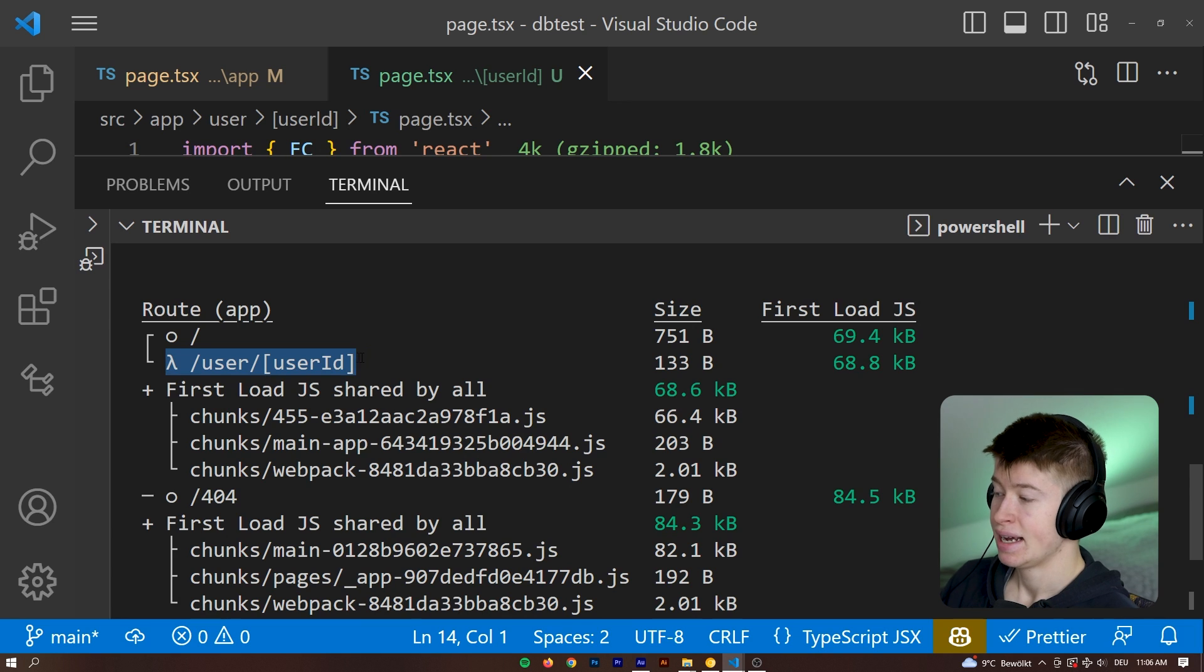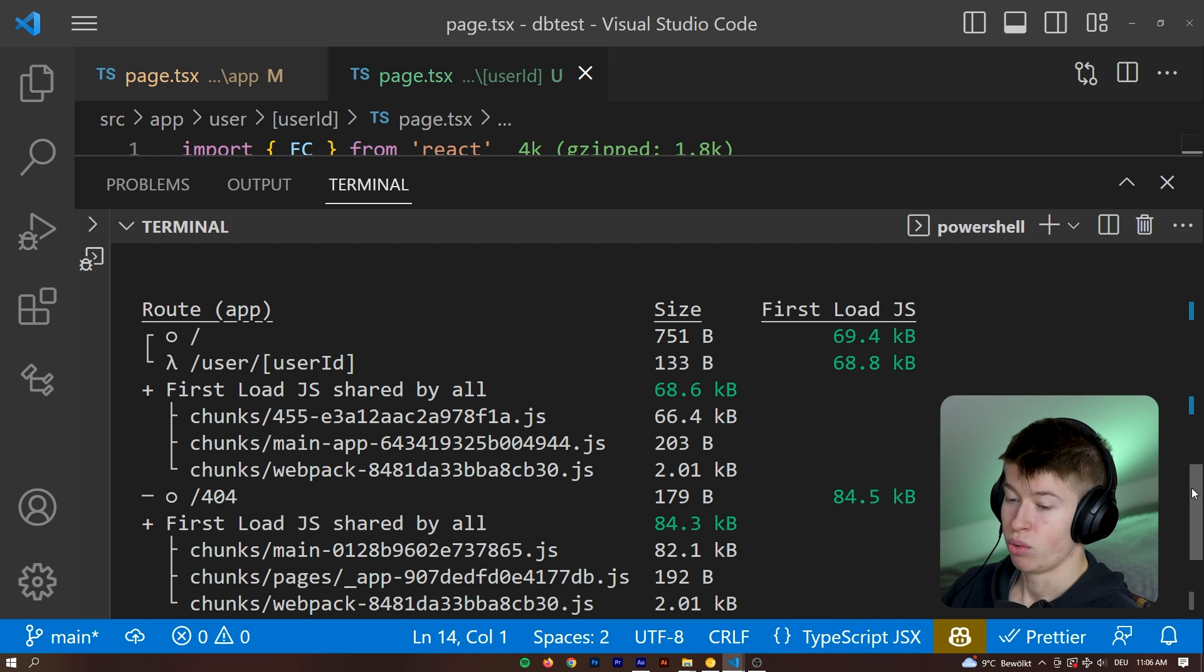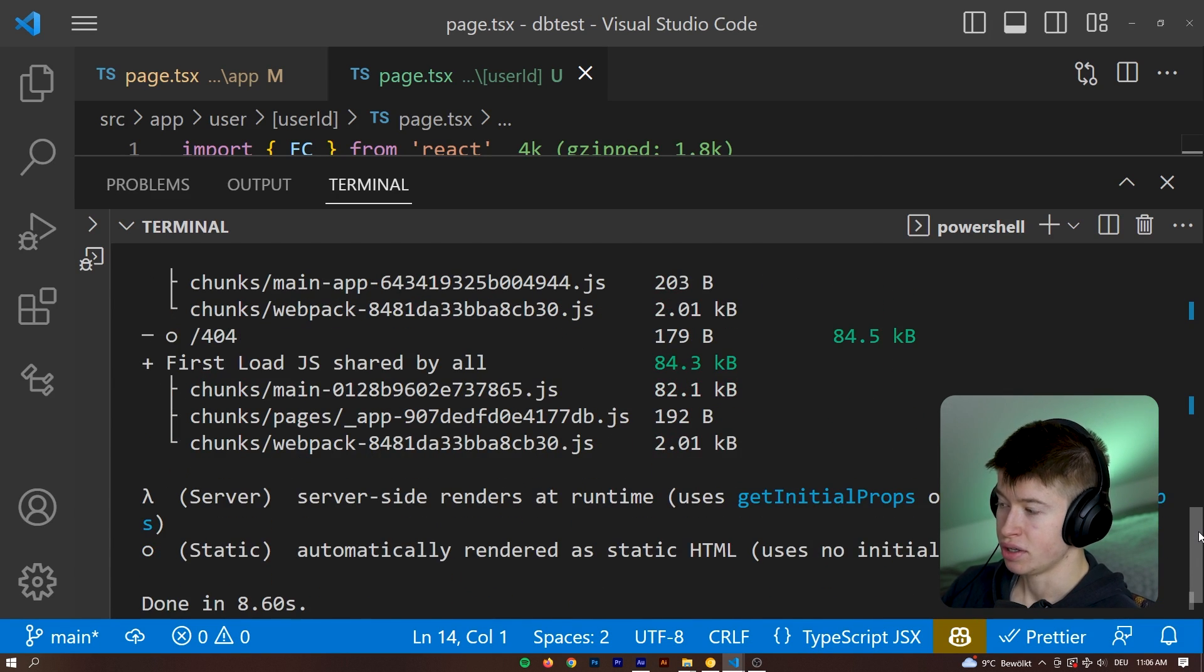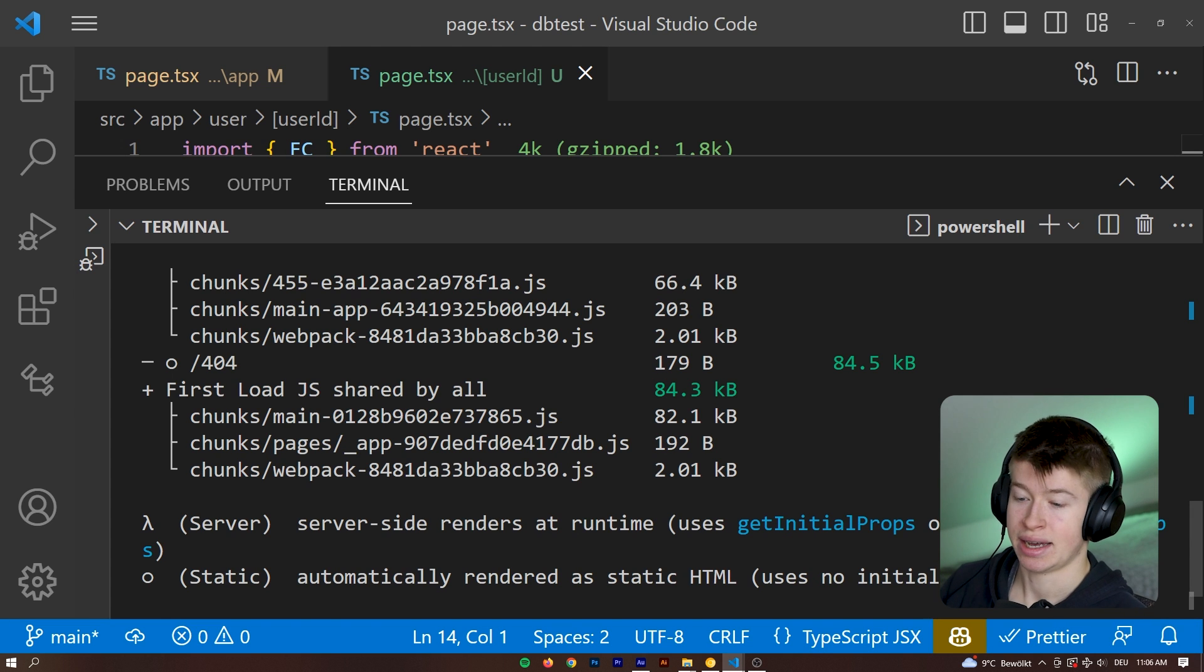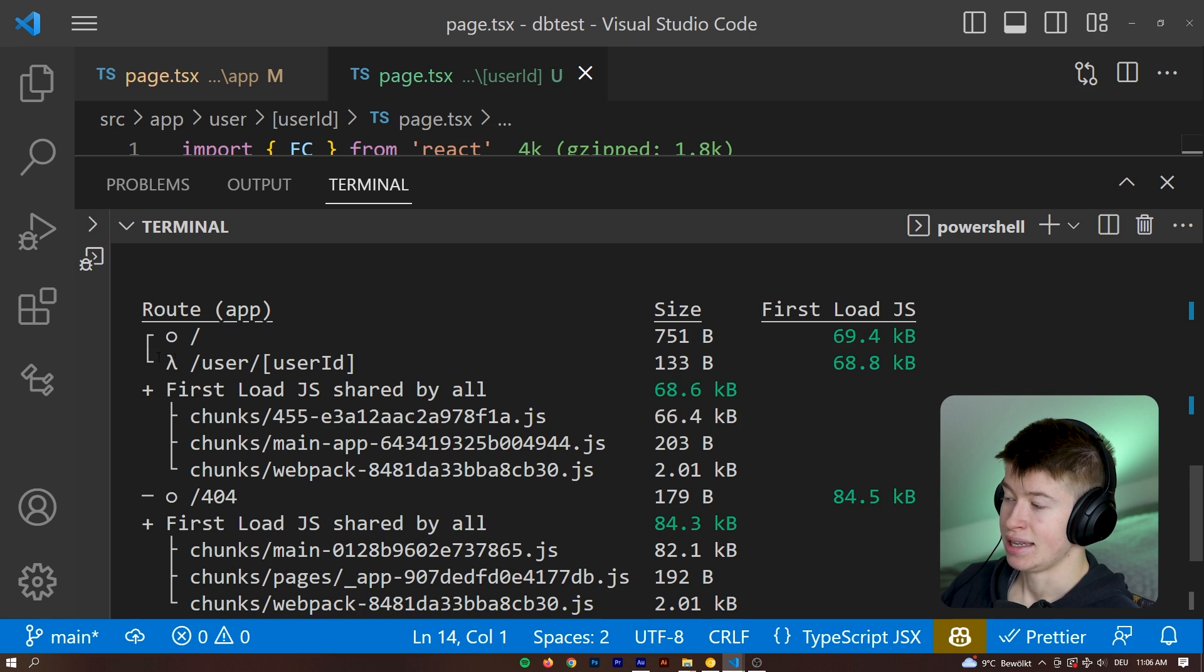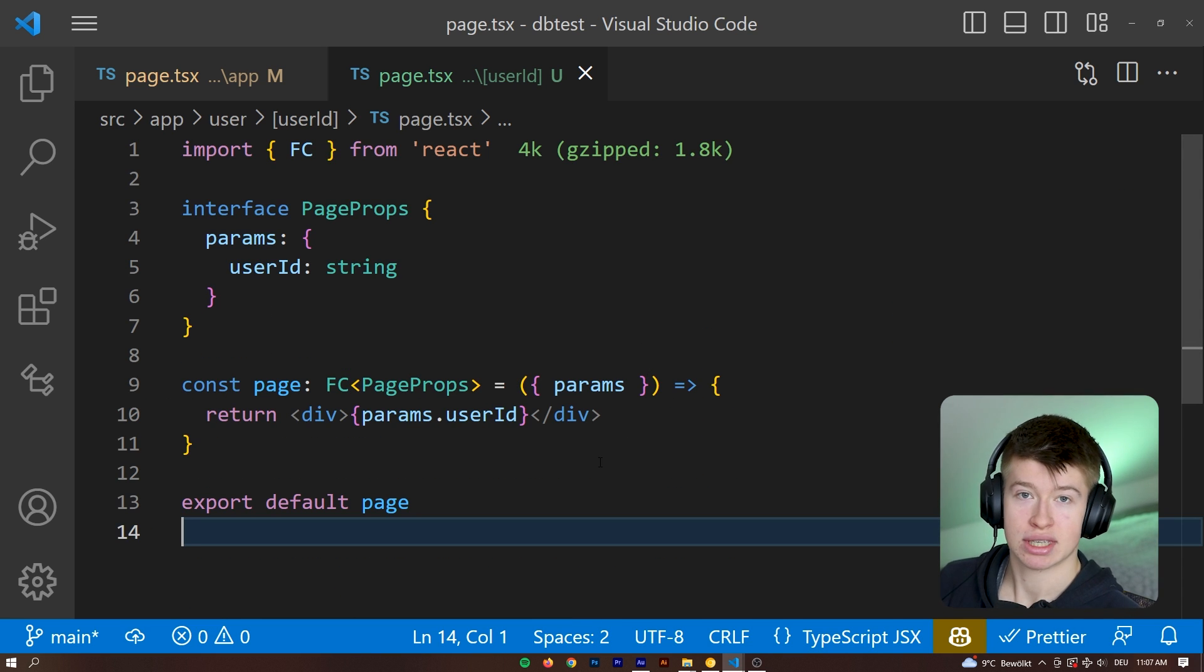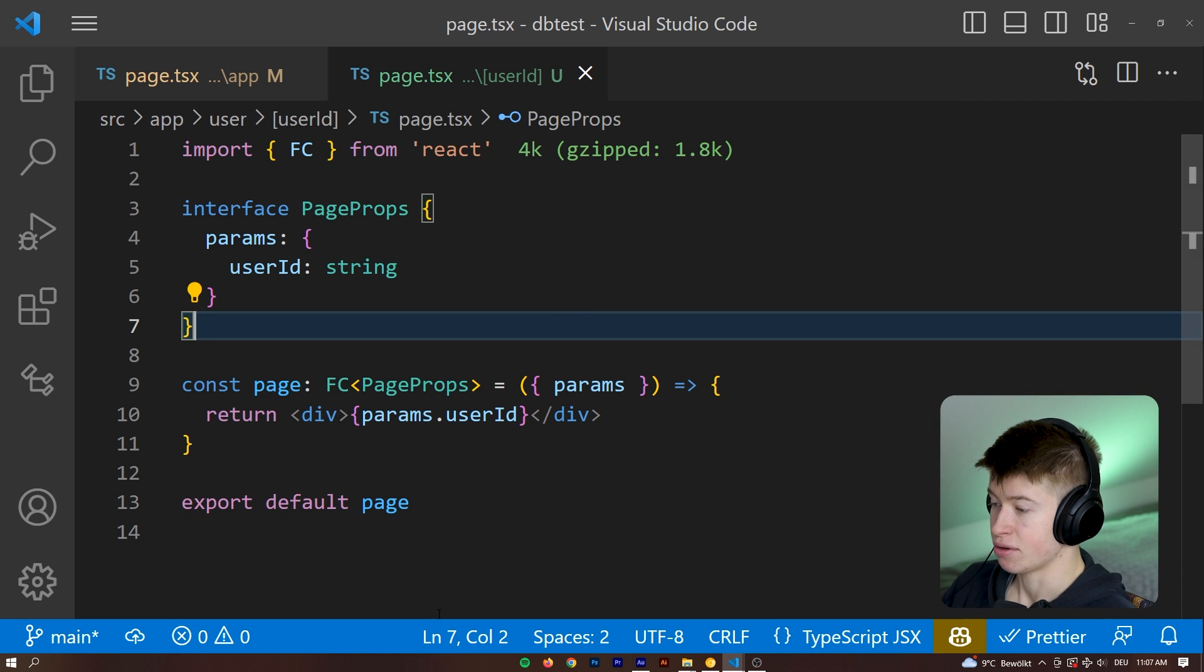So the goal for us right now would be to change the lambda sign that shows up right here for our dynamic route as this dot right here, because that dot indicates a static site generation. And with dynamic params, that dot would look a bit different. We don't even see it right now because no page fulfills that expectation. But let's turn this dynamically run route at runtime into a statically built route at build time, because that makes it way faster.